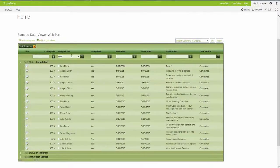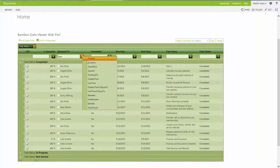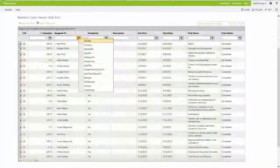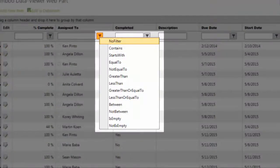Additionally, Data Viewer allows users to filter through and search data with built-in logic features such as equals and greater than.